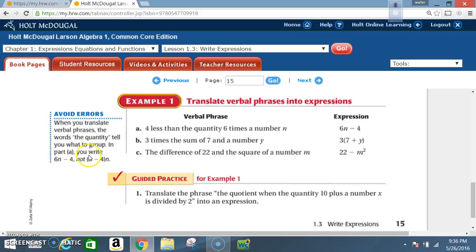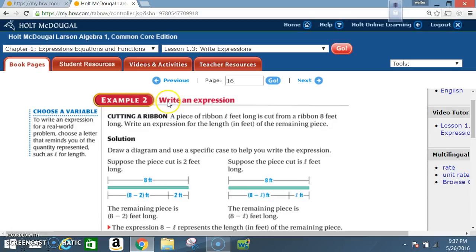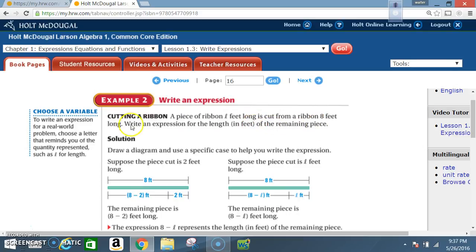Example 2 — write an expression: cutting a ribbon. A piece of ribbon l feet long is cut from a ribbon 8 feet long. Write an expression for the length in feet of the remaining piece.